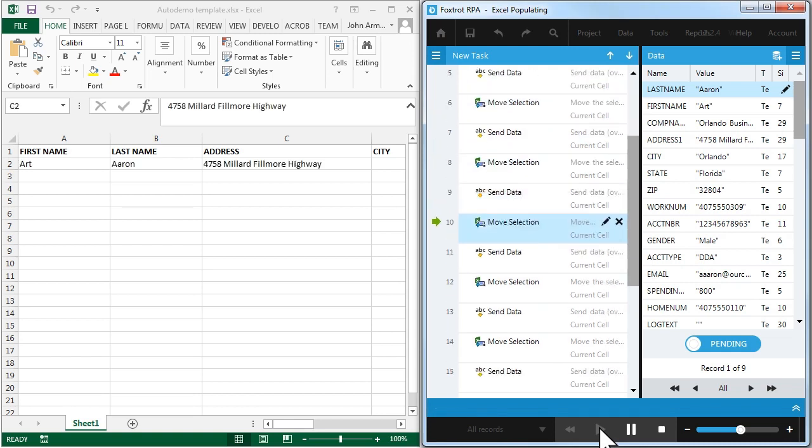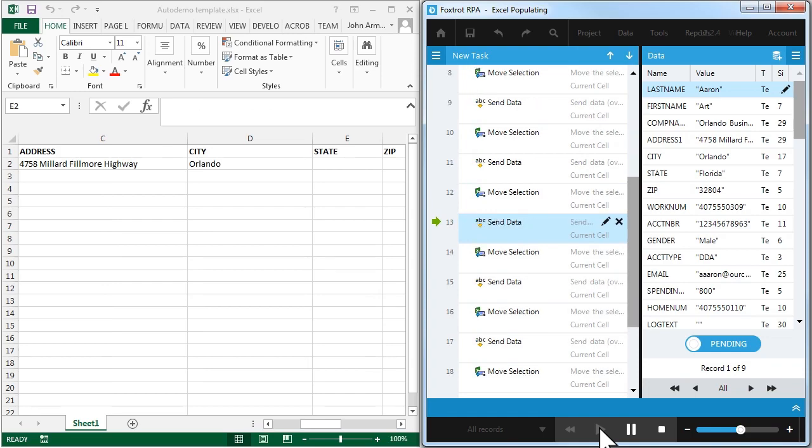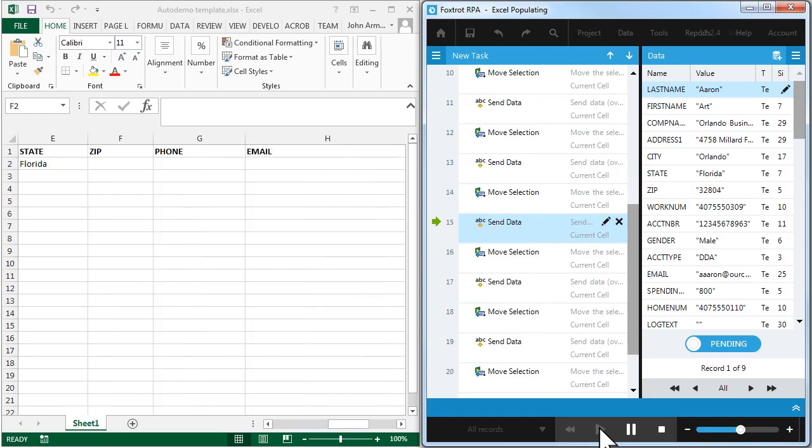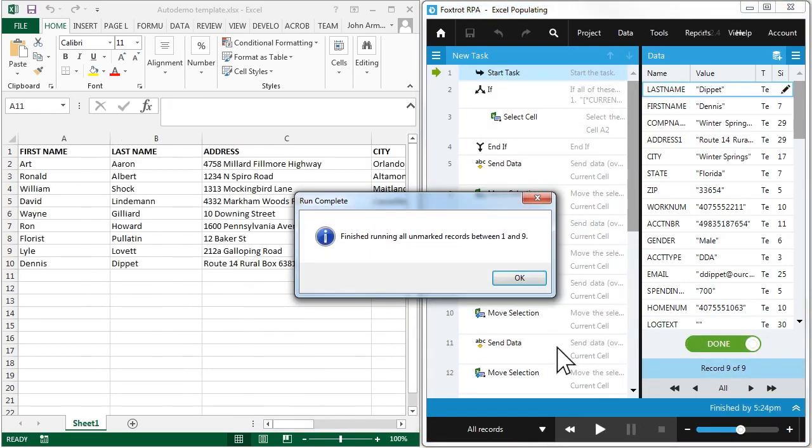And Foxtrot works fast, swiftly entering and changing data in almost any application without error.